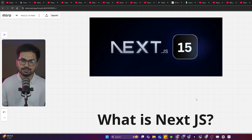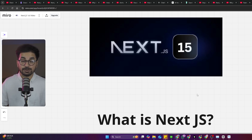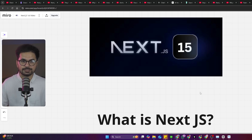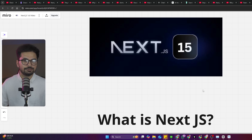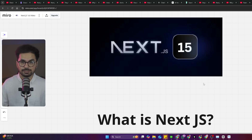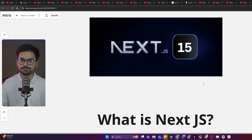I promise I'll keep explaining things in very simple, layman's language so you can understand. See you in the next video — don't forget to subscribe, like this video, and share it with anyone who is interested in learning Next.js 15, even if they don't know how to write code. This series is still for you. See you next video!